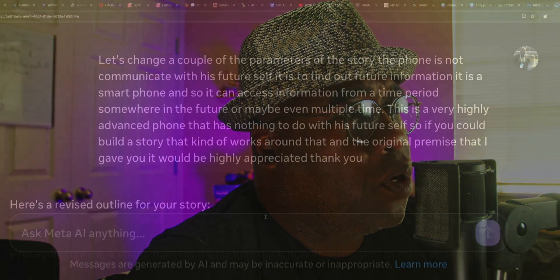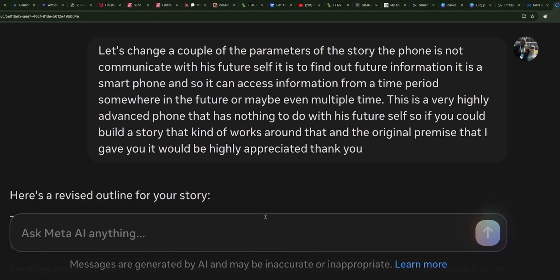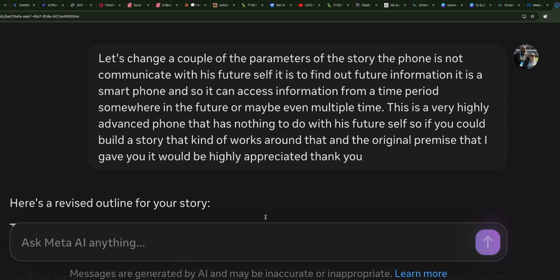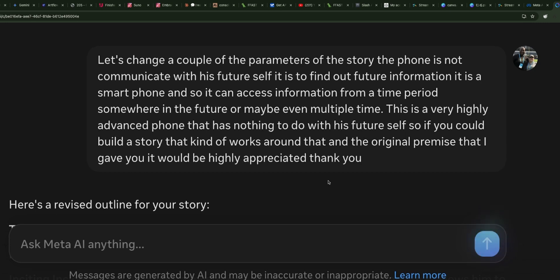Let's change a couple of the parameters of the story. The phone is not to communicate with his future self — it is to find out future information. It is a smartphone that can access information from a time period somewhere in the future, or maybe even multiple time periods. This is a very highly advanced phone that has nothing to do with his future self. So if you could build a story that works around that and the original premise that I gave you, it would be highly appreciated.